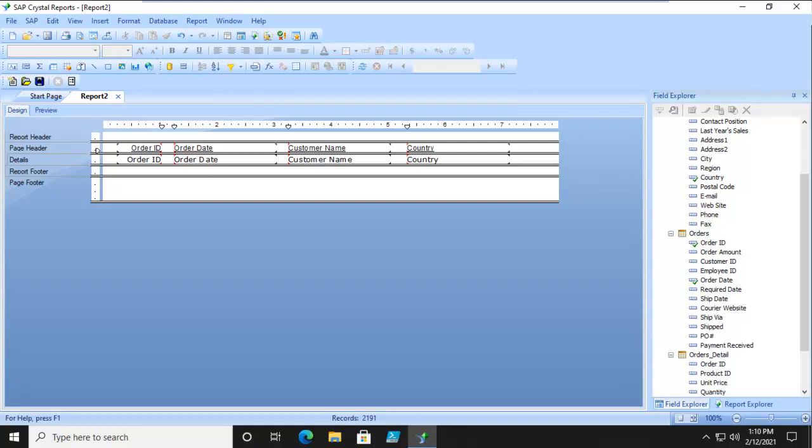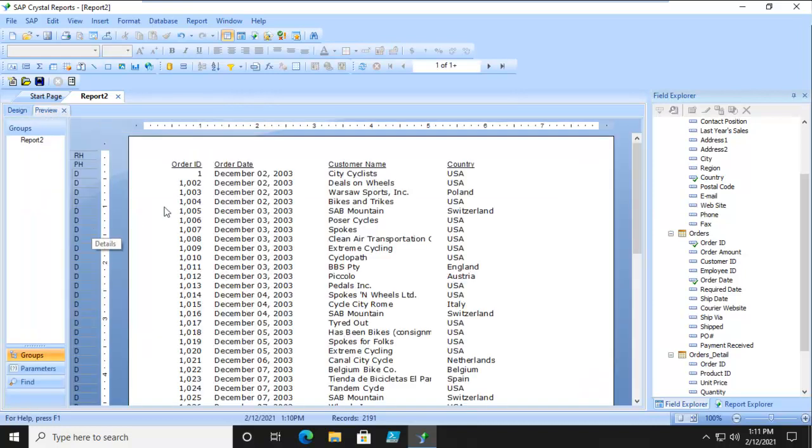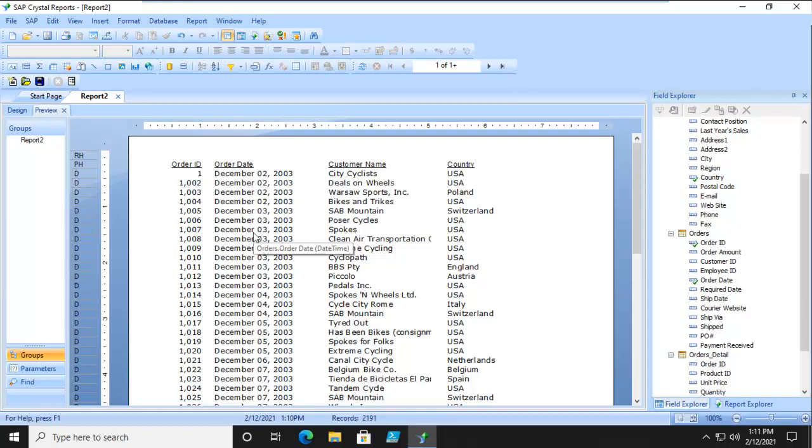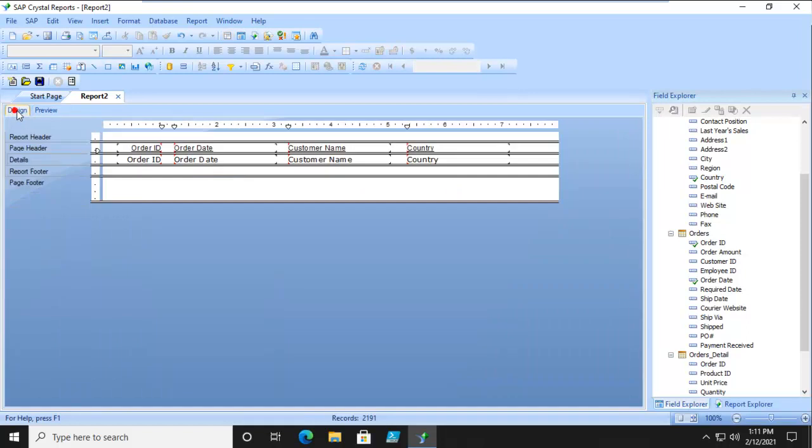Let's talk about grouping. We have a short little report here and let's preview it. We can see the order ID, the order date, customer, and country. Now you've been asked to group this by country, which makes sense.